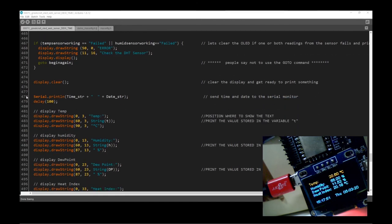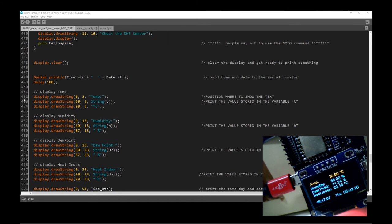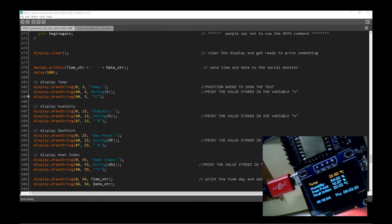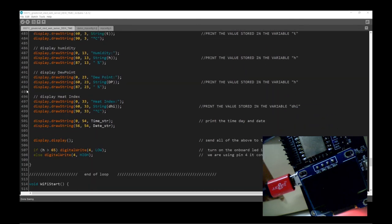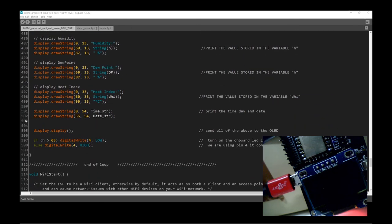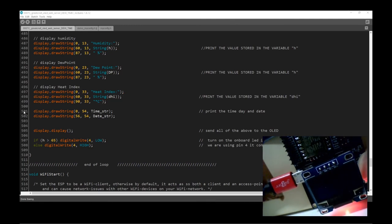The screen has come back to life. This line is just printing the time and date to the serial port. Then these are the display commands I've written to push information to the OLED display. We just say: at a certain X and Y position, print the word 'temp', then print the string value of T, then print the degrees C sign. It does that for all values, and at the bottom it prints the time and date.